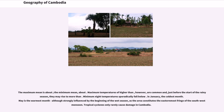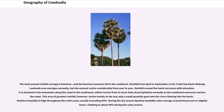Tropical cyclones only rarely cause damage in Cambodia. The total annual rainfall average varies considerably, and the heaviest amounts fall in the southeast. Rainfall from April to September in the Tonle Sap Basin and Mekong Lowlands area averages annually, but the amount varies considerably from year to year. Rainfall around the basin increases with elevation and is heaviest in the mountains along the coast in the southwest, which receive more than the annual average as the southwest monsoon reaches the coast.